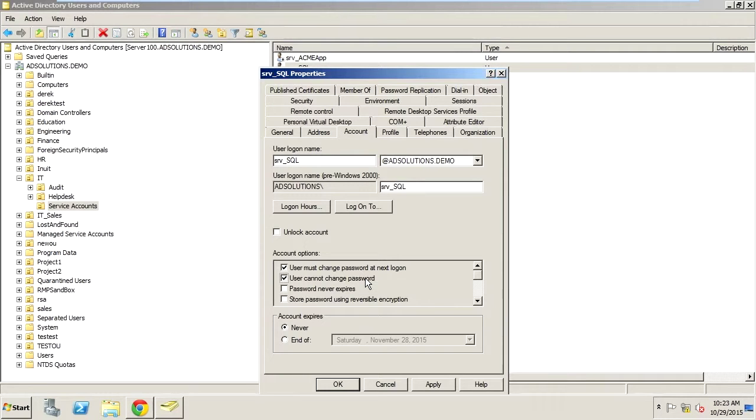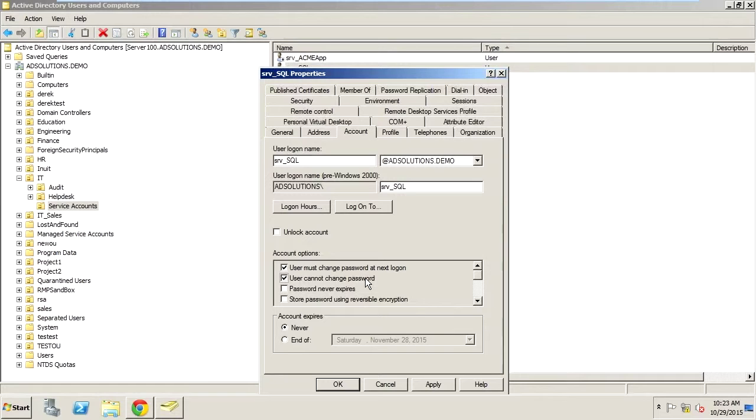So configuring these two settings for all of your service accounts will give you an advantage to reduce the overall attack surface that attackers have for these privileged accounts, which we really need to protect.